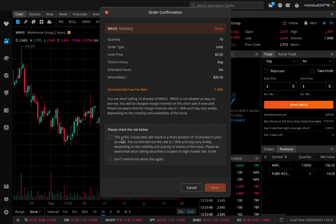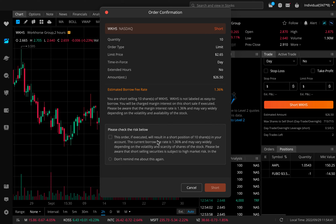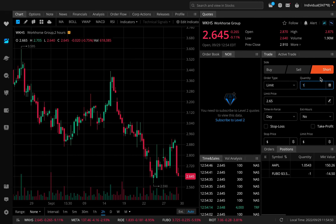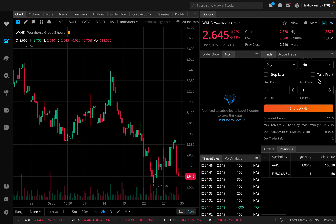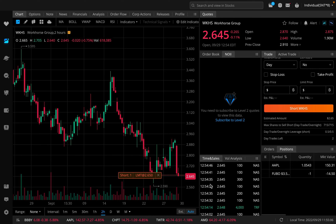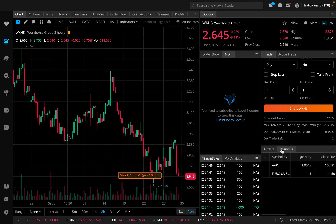You'd check the confirmation, which says: this order if executed results in a short position of 10 shares, the current borrow fee rate is 1.36% and will vary widely depending on volatility and scarcity of shares. Short selling is subject to high market risk. You'd click the checkbox and submit your order to short. I'm not actually going to short 10 shares, but I'll short one share to show you how you'd close out of this. So let's go ahead and submit it.